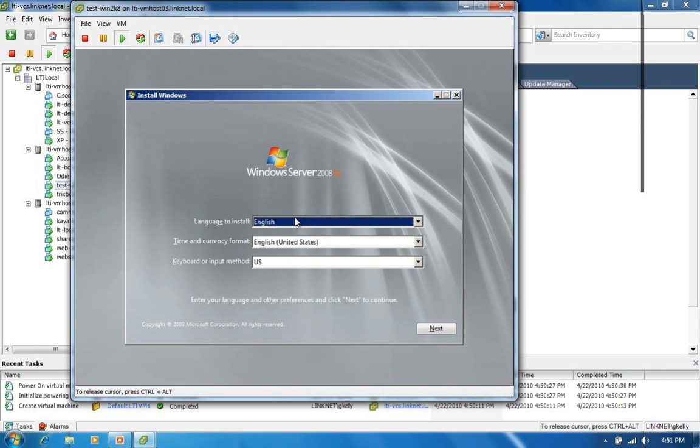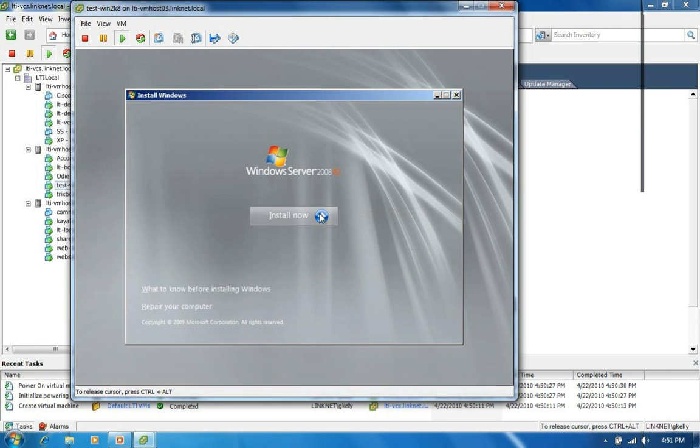So I'm going to click within the window so that the cursor focus is designated to the virtual machine here. Click next. And it's going to ask me if I want to install now. Why, yes I do.